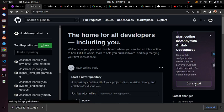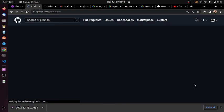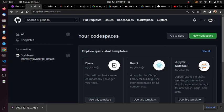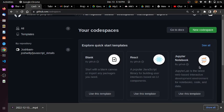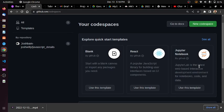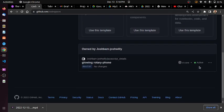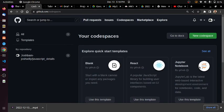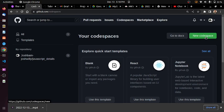Once I click on Get Started, it asks if I want to use any of these templates. There's a blank template, a React template, a Jupyter template for Python. But let's start from scratch. You can create a new code space.